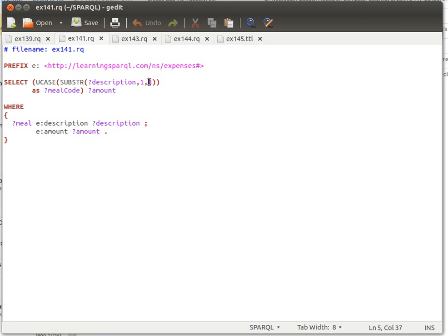Any value bound to the description variable — we start at the first character and copy three characters from it, i.e., characters one, two, three. Note that here we're speaking about starting at the first character regardless of whether the index is zero or one. We then take the result and convert it into uppercase format using UCASE.